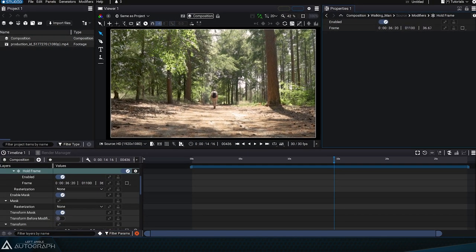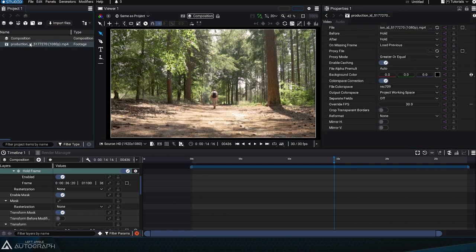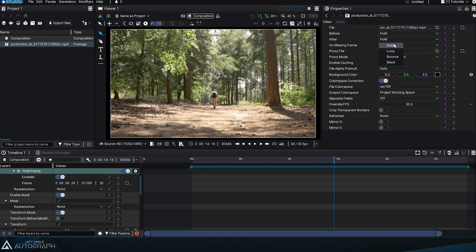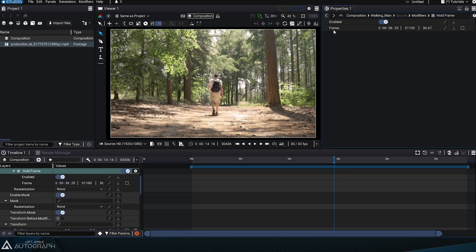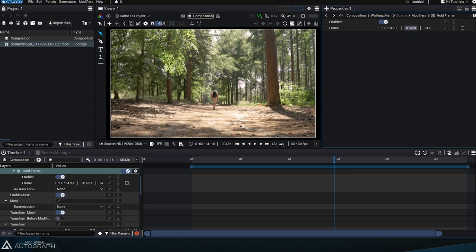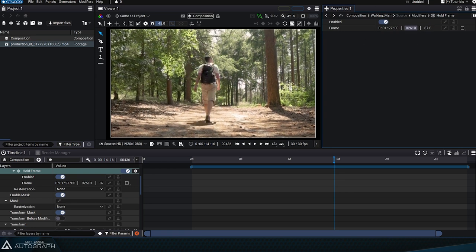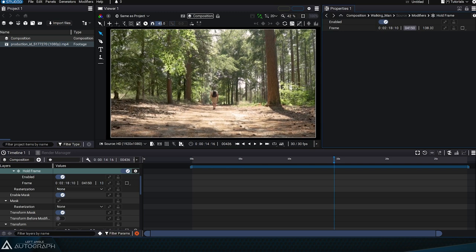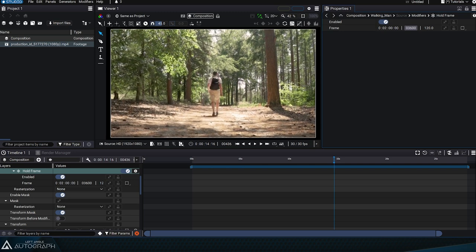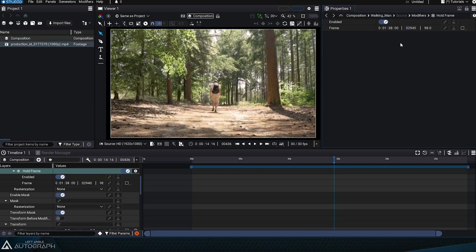This behavior is not dependent on the modifier, but on the reader reading the mp4 file with the after parameter set to hold mode. By switching this parameter to loop mode, we can return to the Halt Frame modifier and exceed this original duration and play this video in a loop.